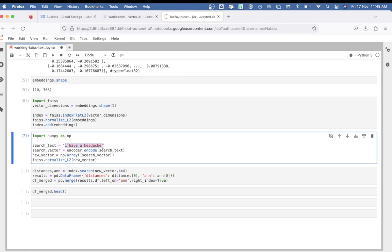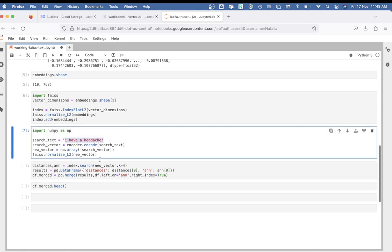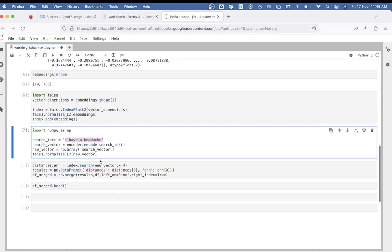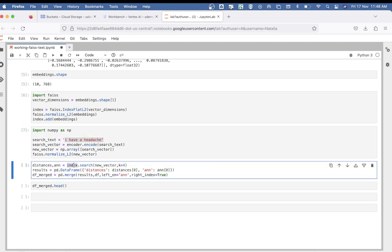it's time to search the index to find out which sentences from the dataframe are similar to the search query. We do an index.search on the new vector defined above, and k=4 basically means we're looking for the four closest vectors. We then create a dataframe from the search results, which will have two columns: distances and ANN. Distances is